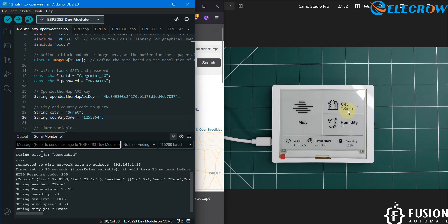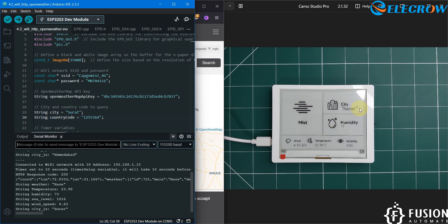Here you can see the weather details for Surat city. The humidity is higher than Ahmedabad, and wind speed is also higher than Ahmedabad. This is how you can create your OpenWeather dashboard for the ESP32 e-paper display from Elecrow.